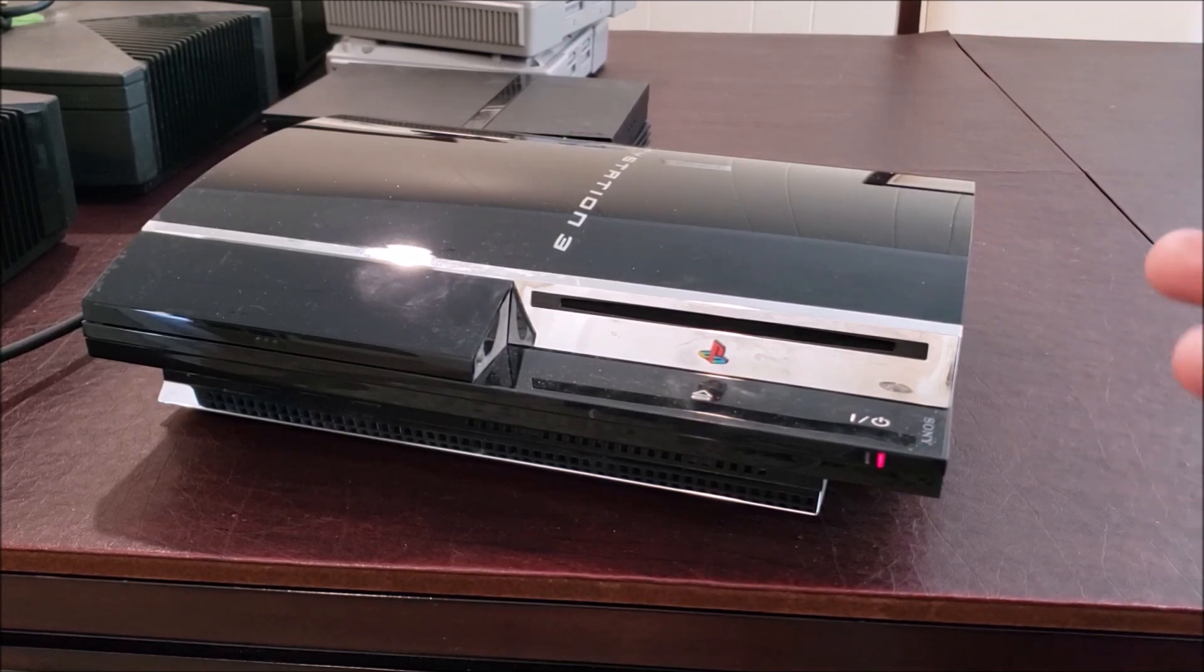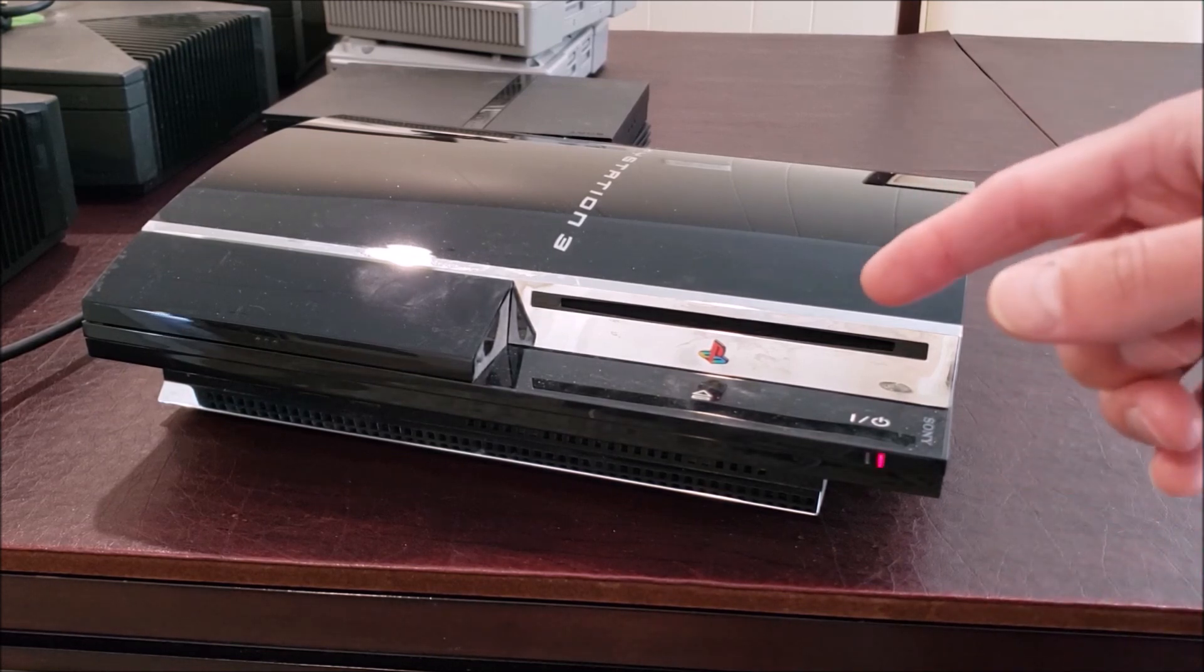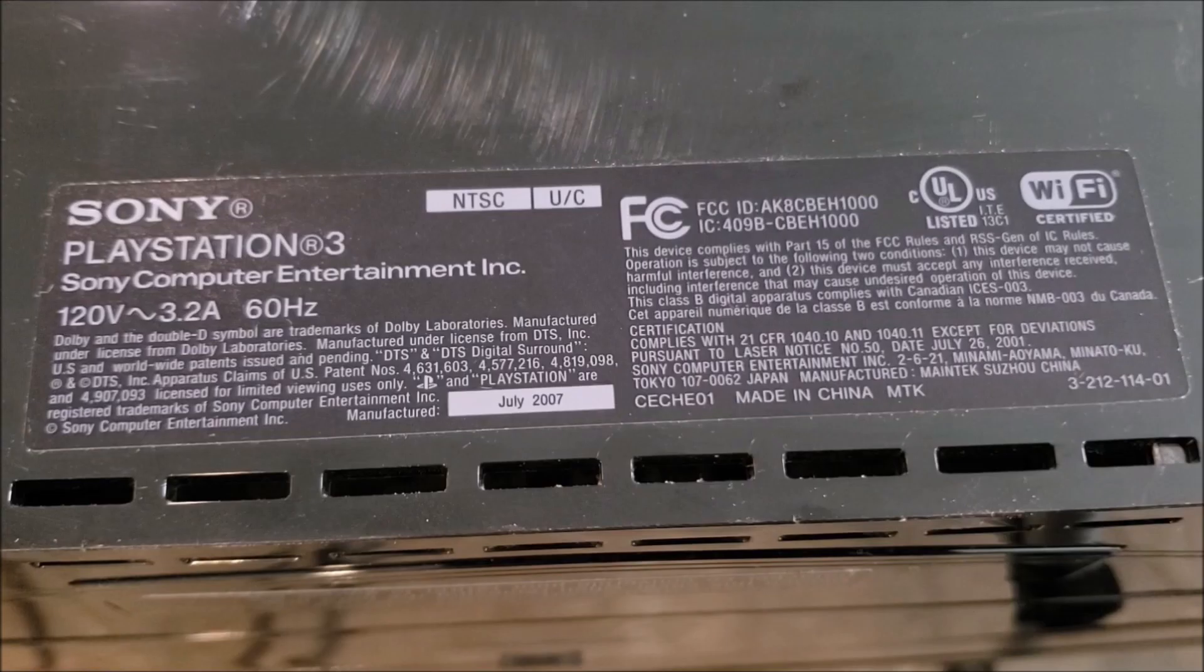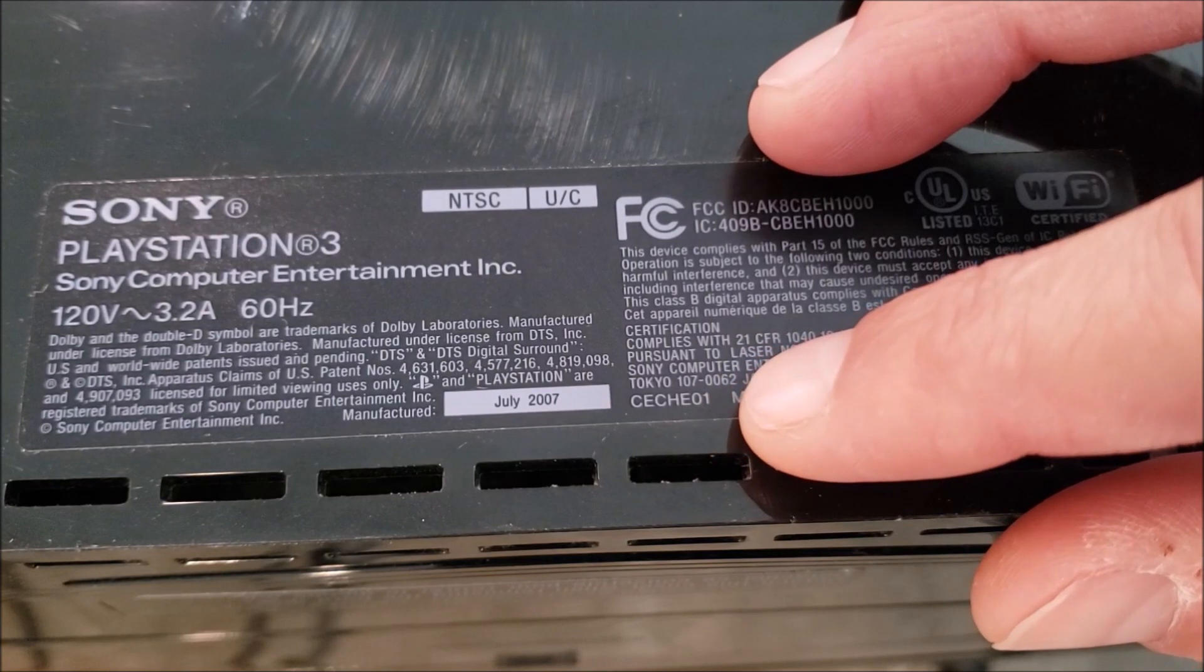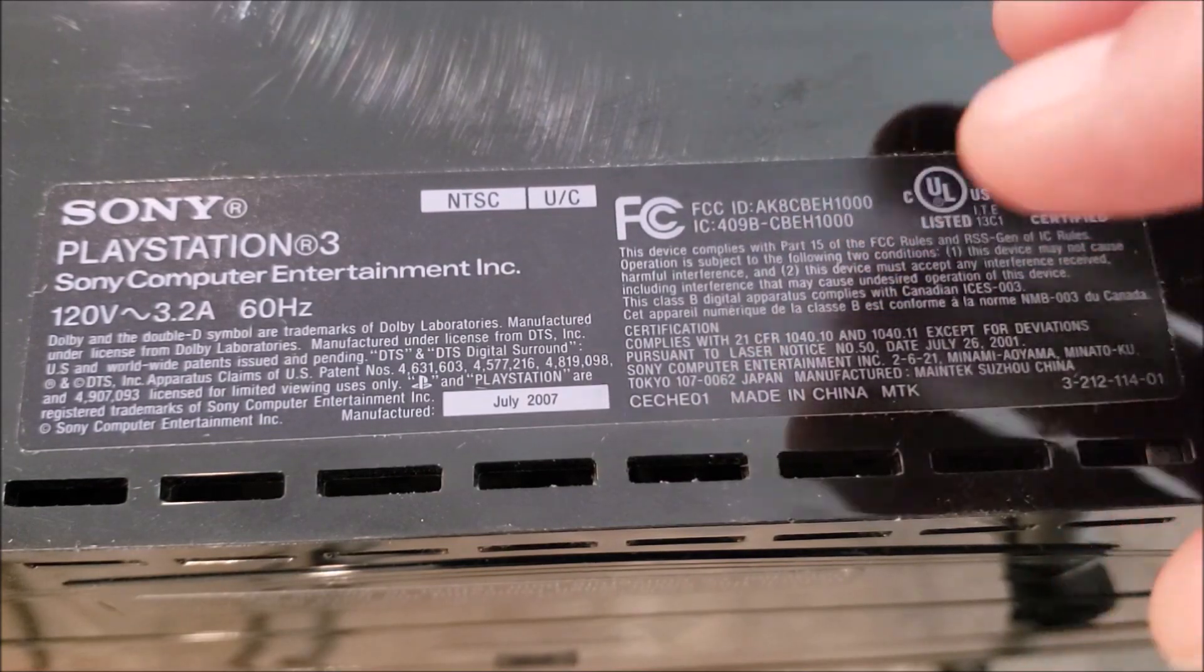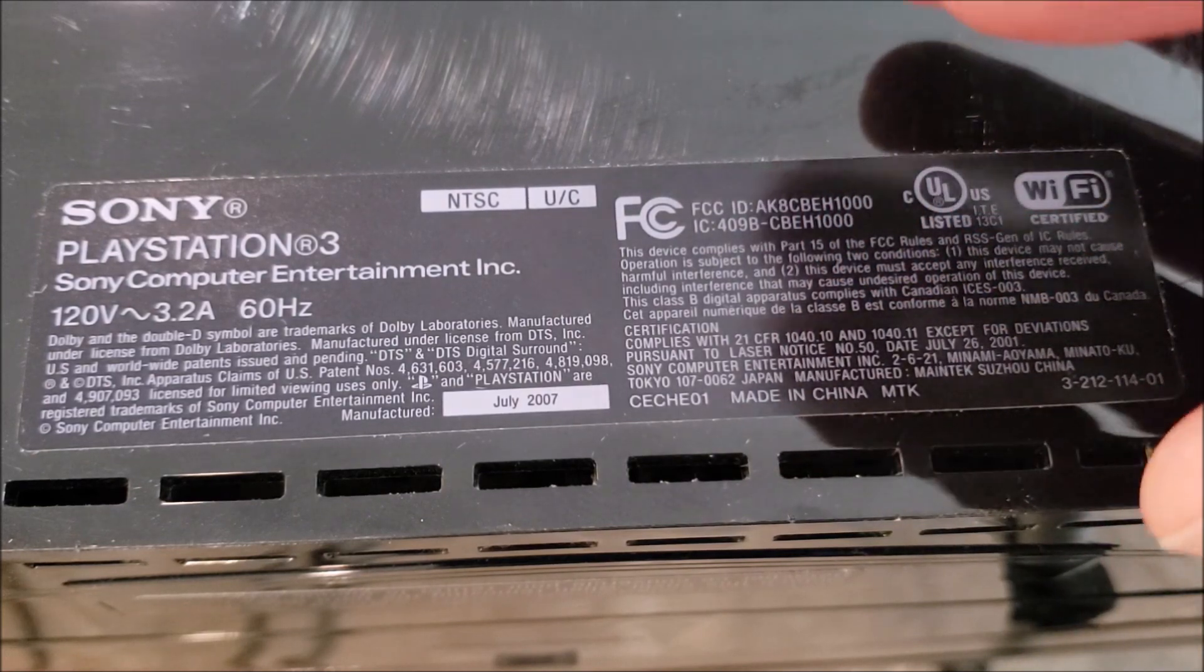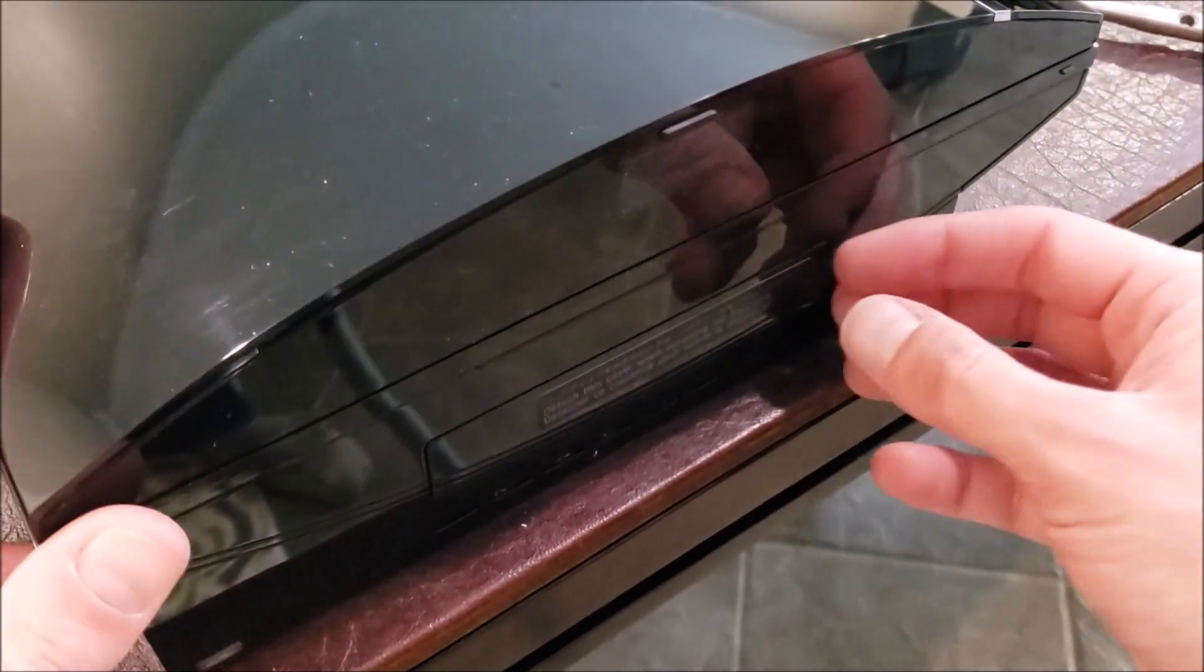I haven't researched it too much, but let's get in there and we'll kind of figure it out as we go. Hopefully we can fix it. Just some information: the model on this is CECH-E01. This is one of the older PS3s, however not the earliest. It does not have PS2 hardware in it, but it can play PS2 games through software-based backwards compatibility.